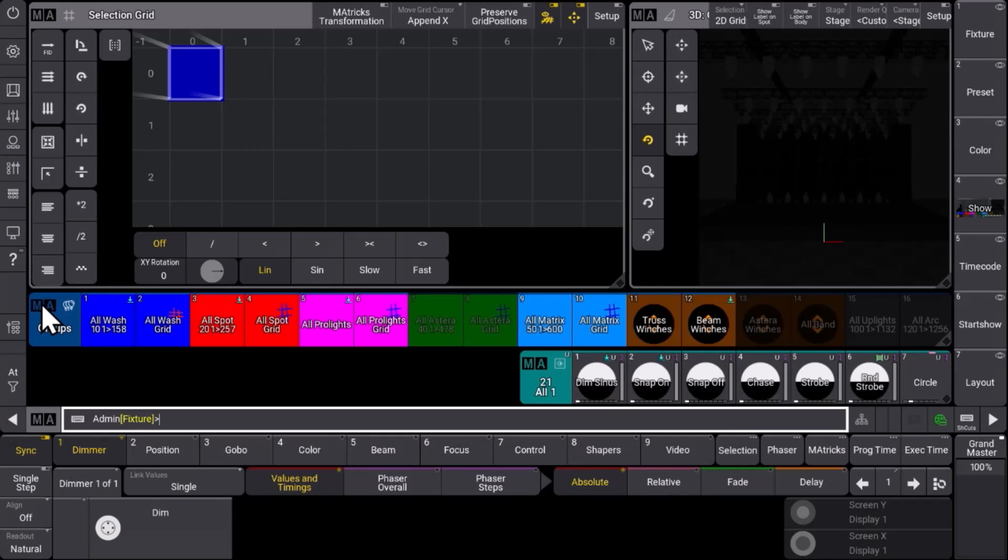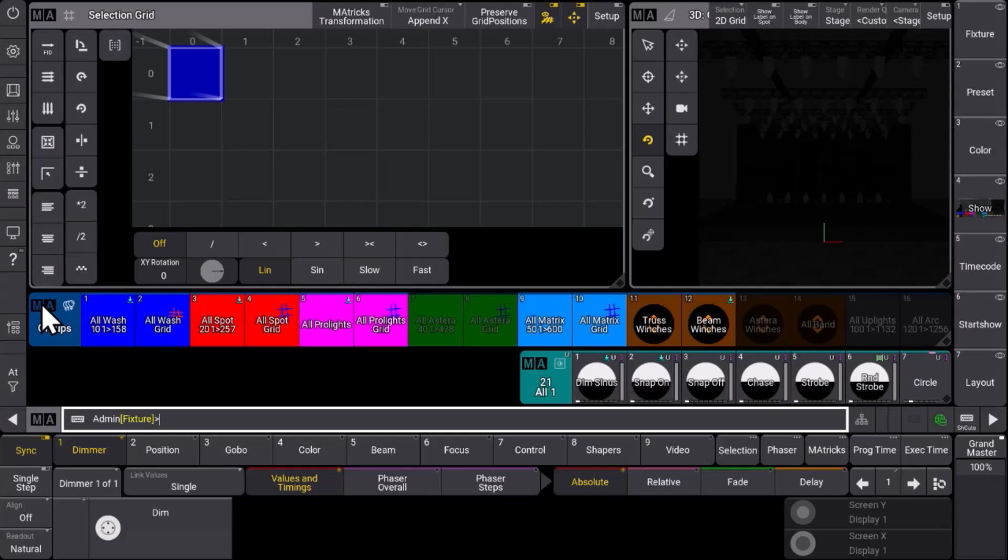In GrandMA3 version 2.0 you can fully customize your encoder bar, the central place where you control fixtures, attributes and features. Therefore we will introduce an encoder bar pool.